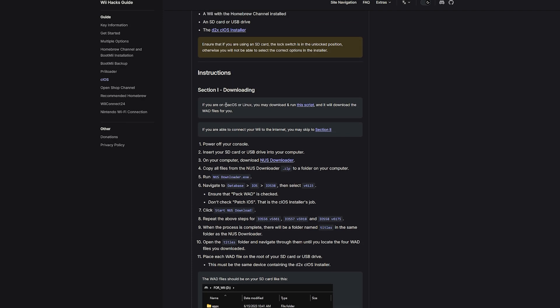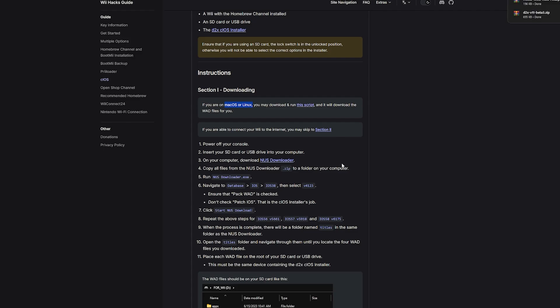Worth noting: if you're using Mac or Linux, you can download the script right here and it'll download the WAD files you need for you. If you're able to connect your Wii to the internet, you can also skip to section 2 — I'll leave timestamps down below. But assuming you want to do this the offline method or just follow along, all we're going to be grabbing from this site is the NUS downloader.